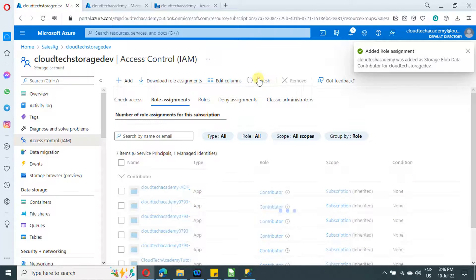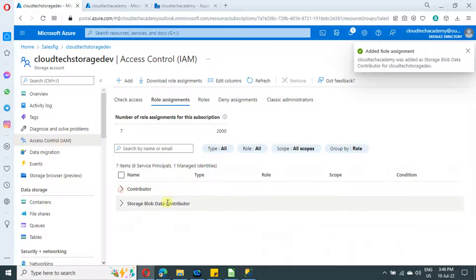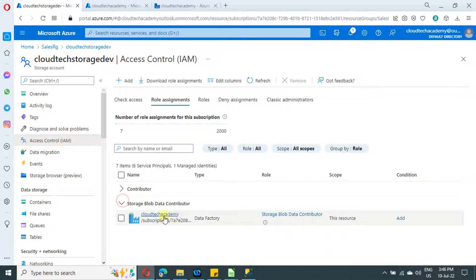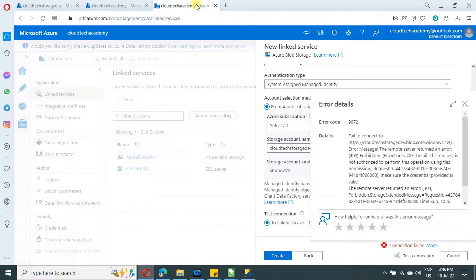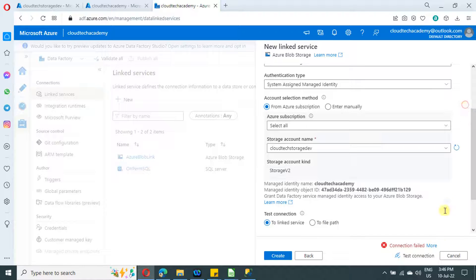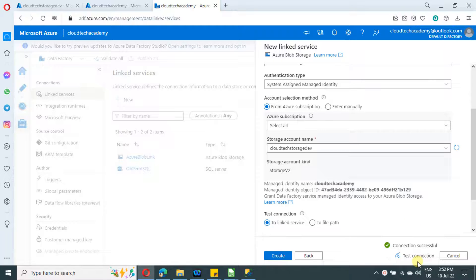The role assignment is created. You need to wait five minutes before trying out your connection — it takes a minimum of five minutes. After waiting, click Test Connection to test this connection, and it is successful! We have successfully provided access to Azure Data Factory to access Azure Storage.